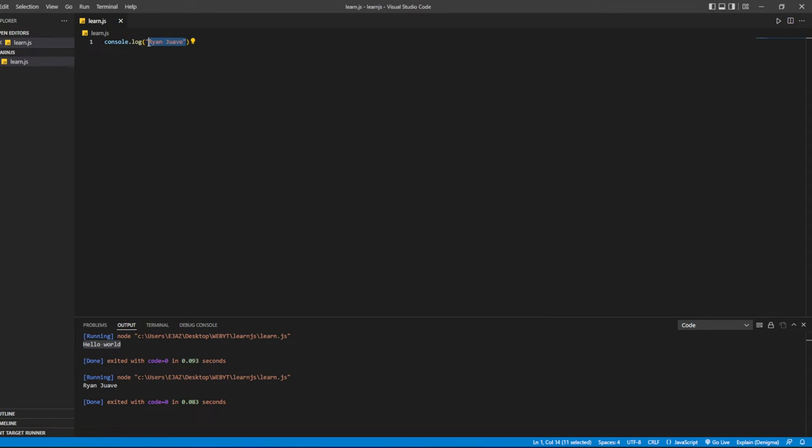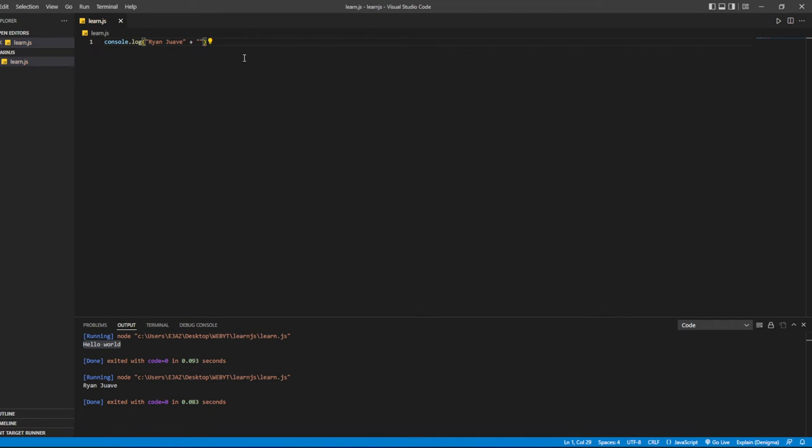Let's try again. Let's try to print out multiple strings now, multiple names. Let's try to print out these two and see what happens.